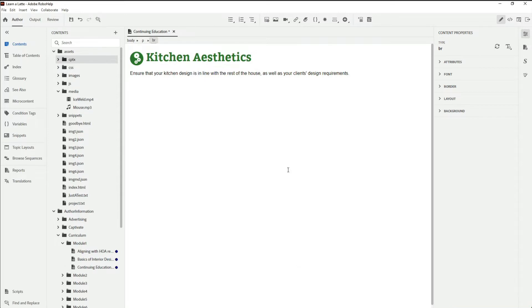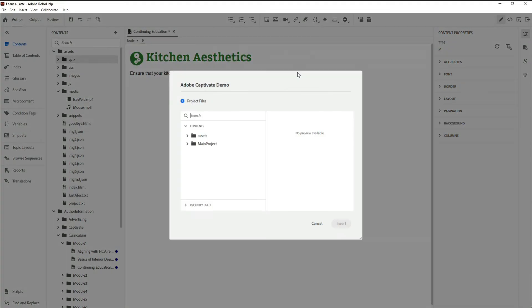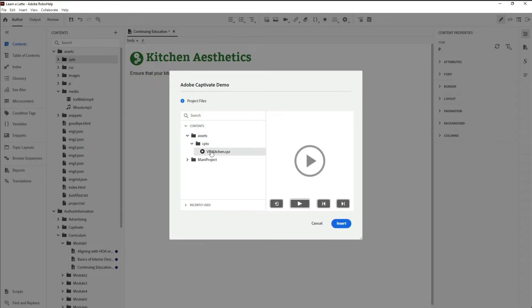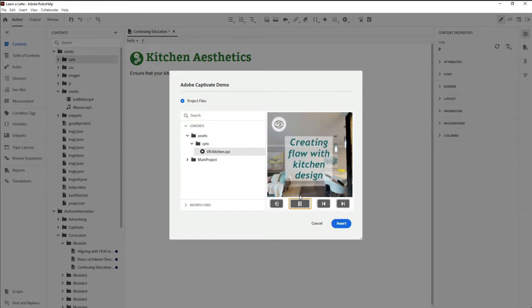Then, quickly insert a multimedia object into the topic and identify my Captivate demo. It appears right away, and like most things in RoboHelp, it can be previewed in place.